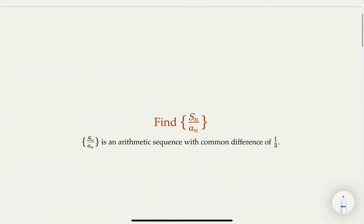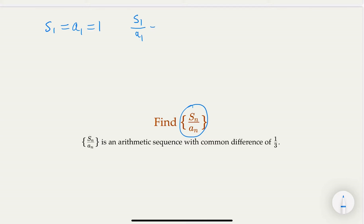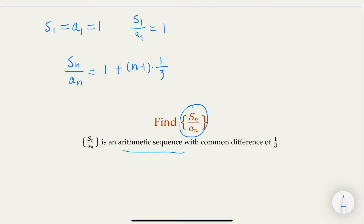We are given the recurrence on Sn over An. We need to figure out the first term. S1 equals A1, and A1 is given equal to one. So S1 over A1 equals one. In general, for an arithmetic sequence, the nth term — in this case Sn over An — equals the first term one, plus n minus one times the common difference one-third. Simplifying: n minus one over three plus three over three gives us n plus two over three.